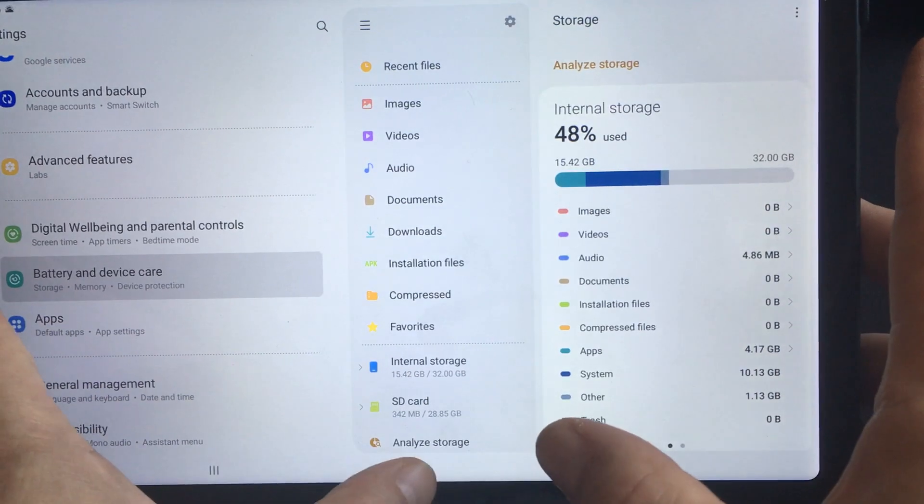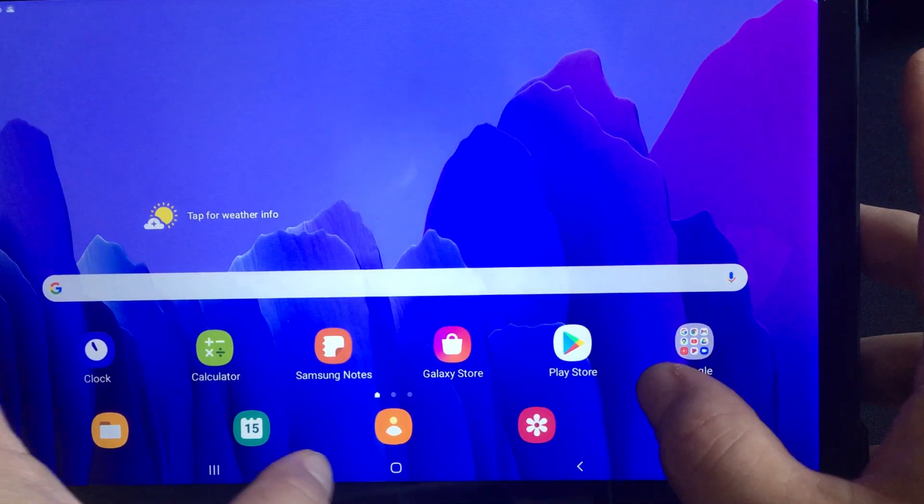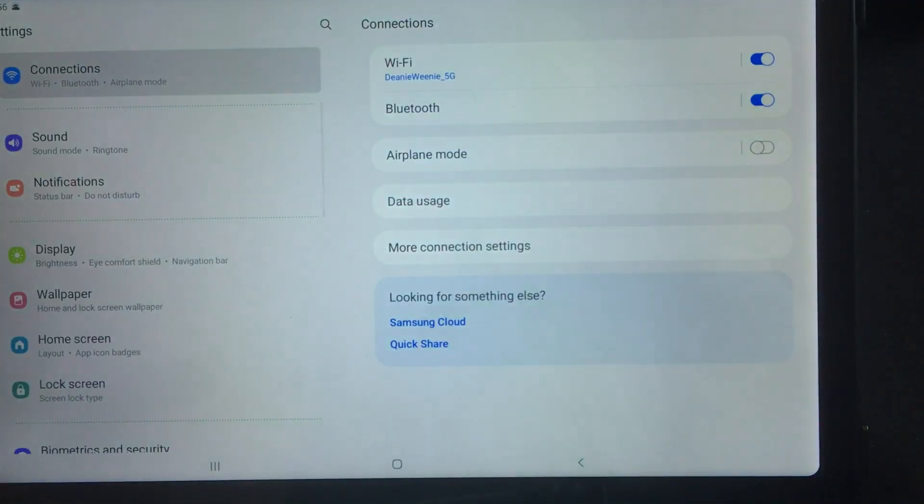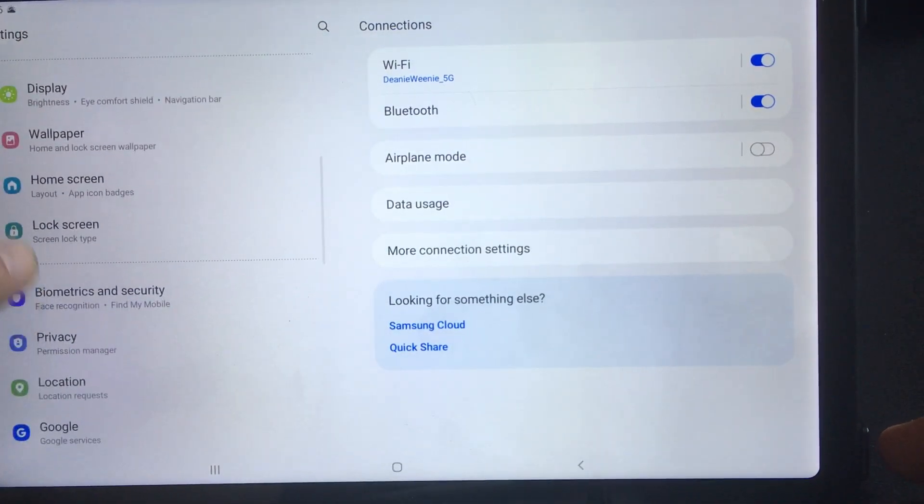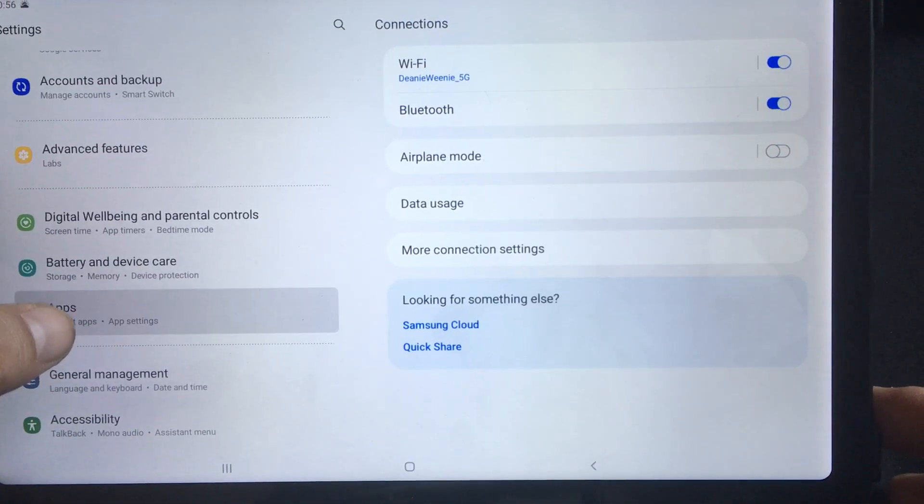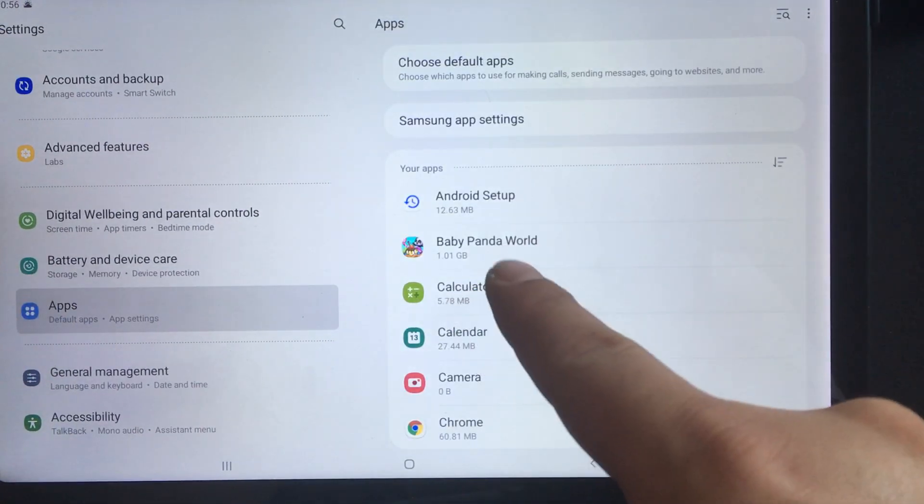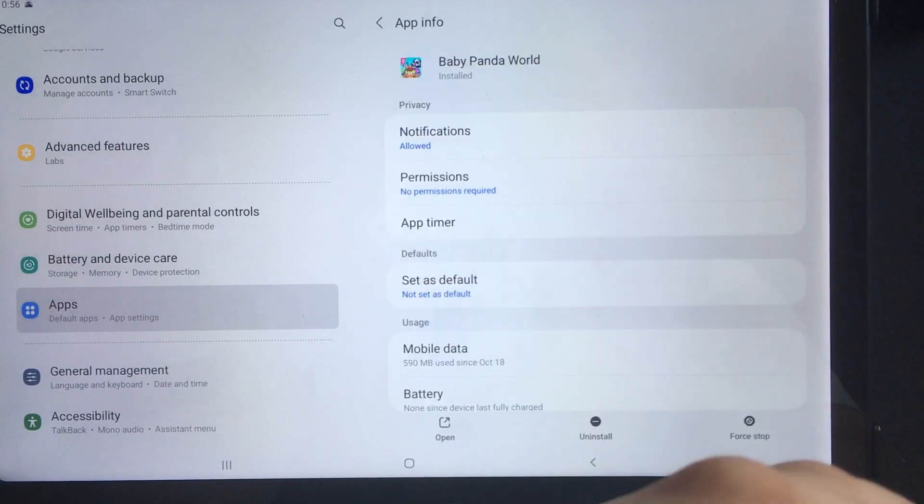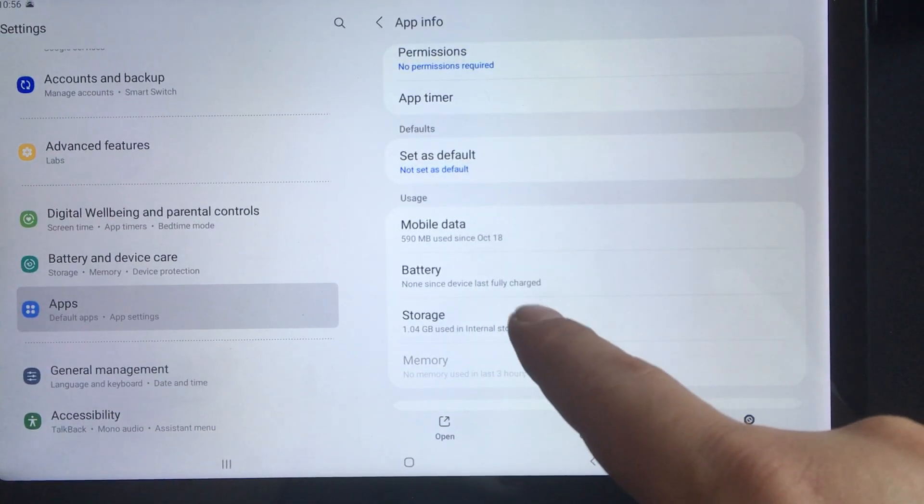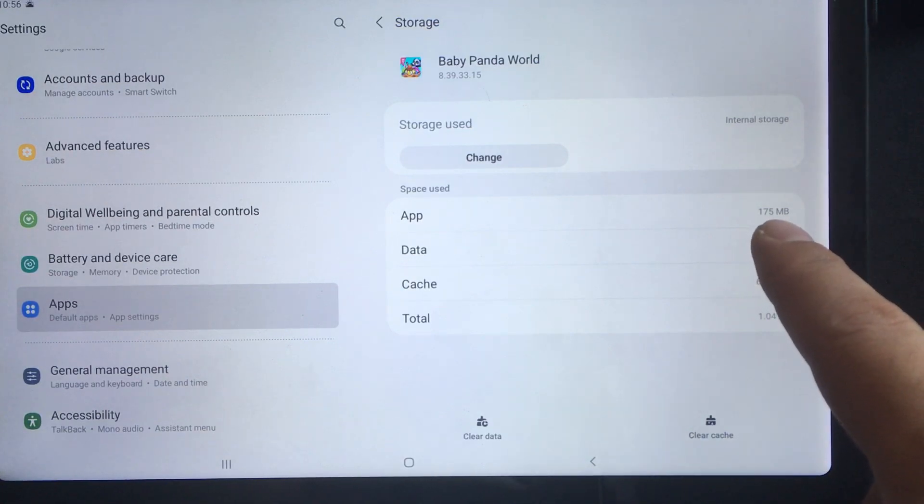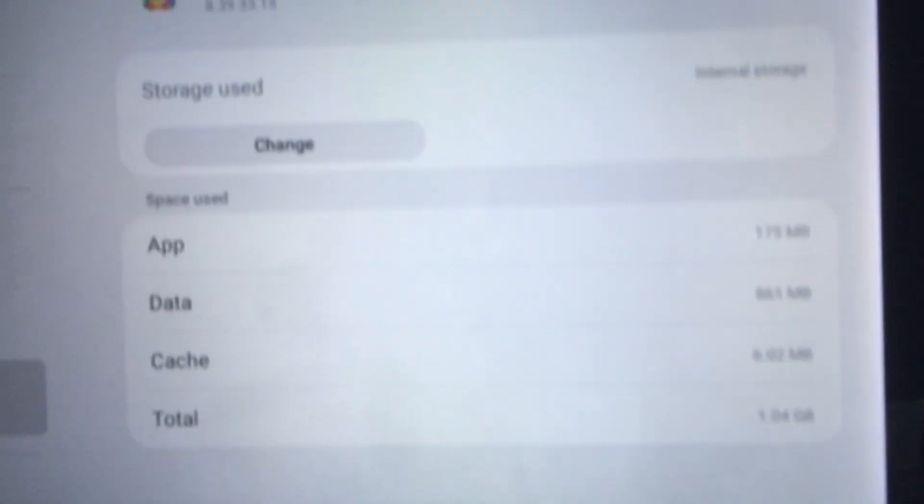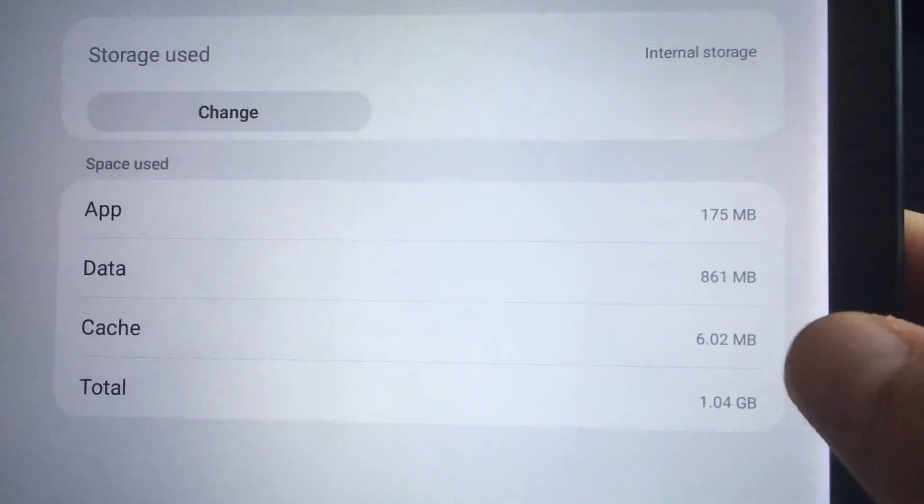So I'm going to go into settings again and instead I'm going to go into apps over here and Baby Panda World's a gigabyte and under storage you can see over here the app itself is only 175 megabytes.